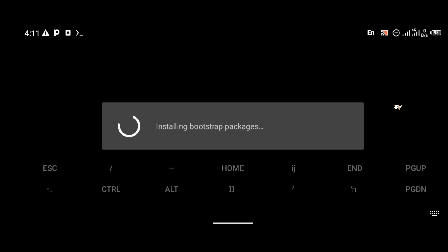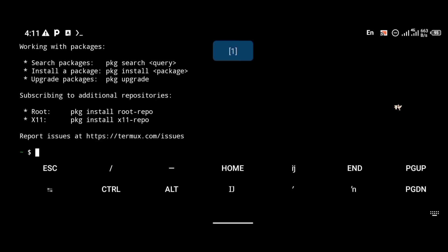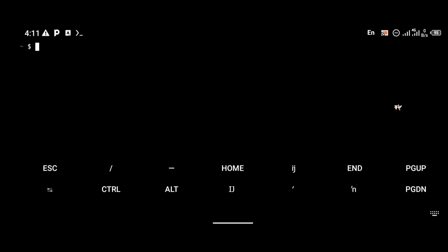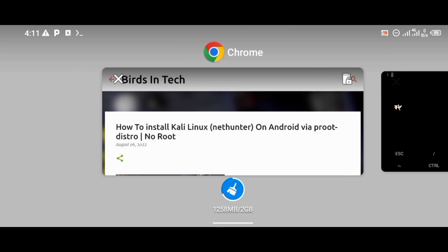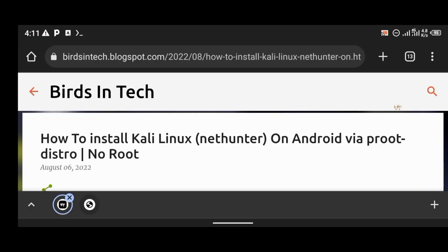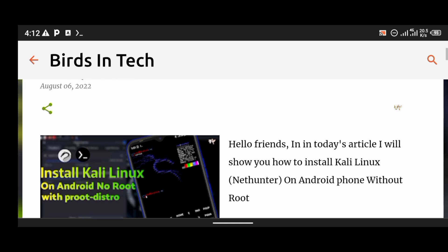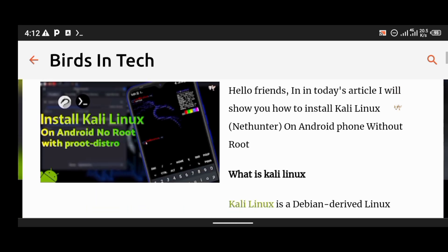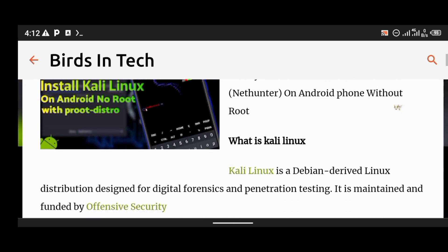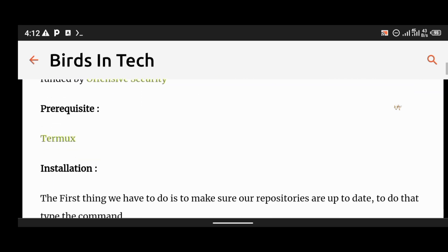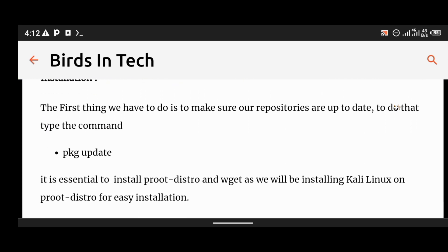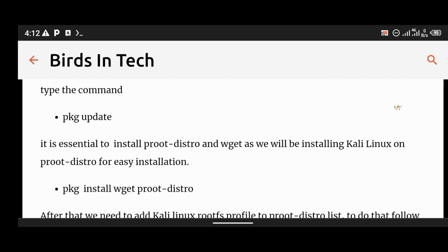Welcome back. To install Kali Linux, the first thing you have to do is install Termux. For those of you who don't know how to install Termux, I already made a video — it should be showing at the top right of the screen. Go watch that video first if you don't know how to install Termux. Now let us continue to the installation of Kali. I already made an article on how to install Kali, and I'll be using that article in this tutorial.